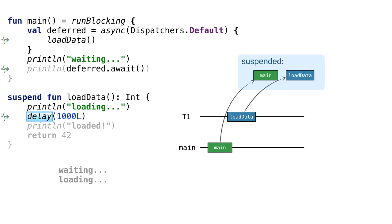We reached the state when both coroutines are suspended. Note that both threads are free and can be occupied with other tasks if needed.